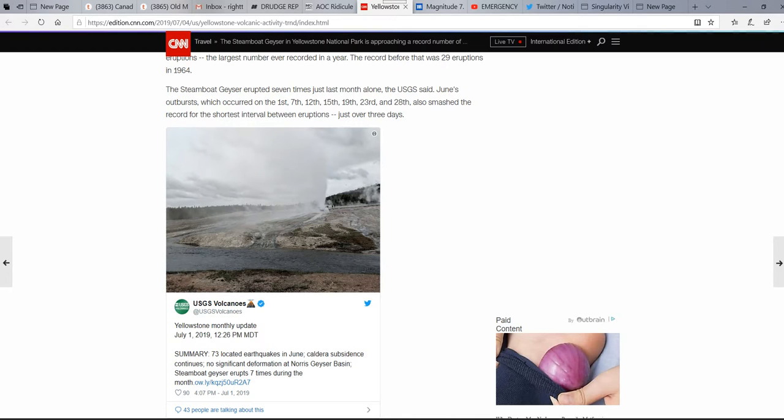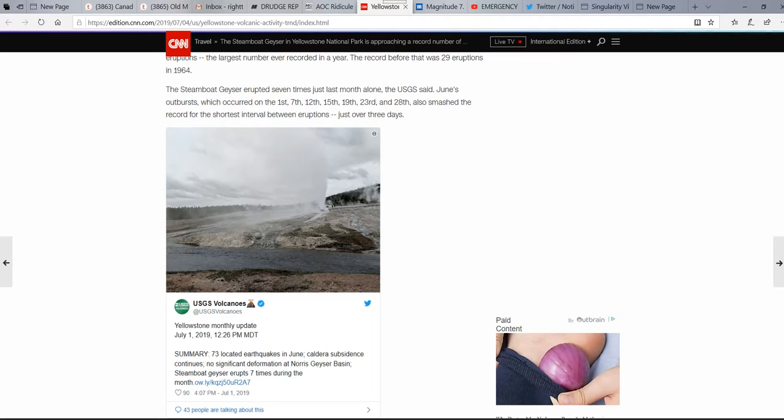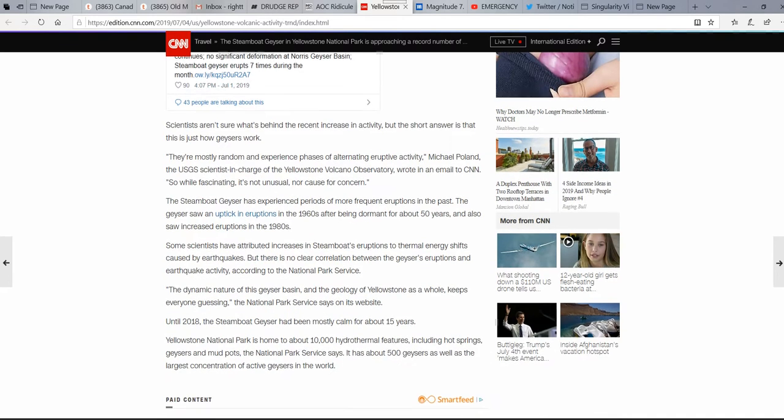Yellowstone monthly update. 73 located earthquakes in June. Caldera subsidence continues. No significant deformation at North Geyser Basin. Steamboat geyser erupts seven times during the month. So, all this stuff is heating up. What's going to happen? I'm not making any predictions here. But all this stuff is heating up.